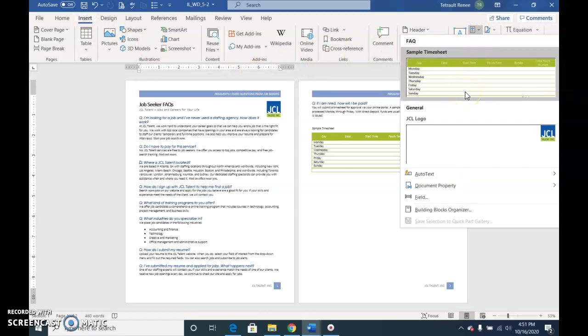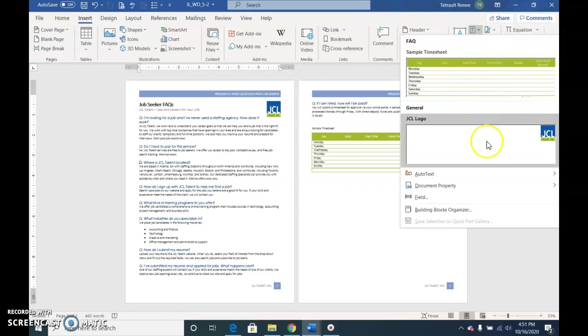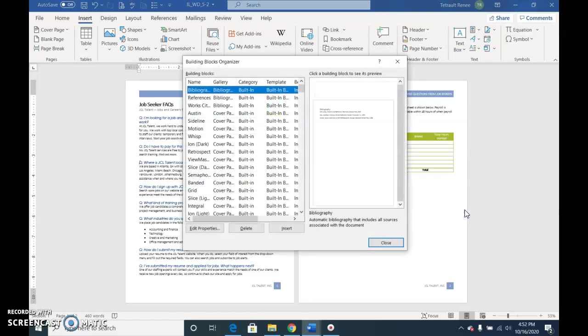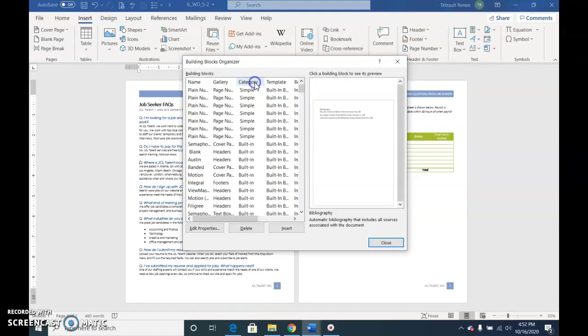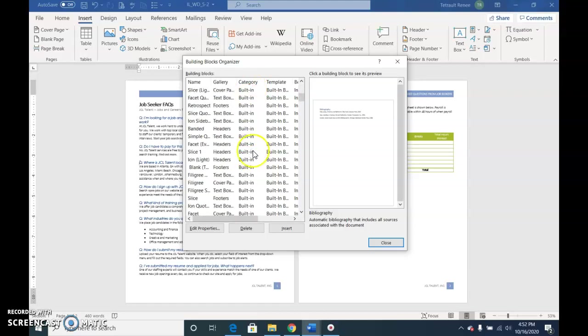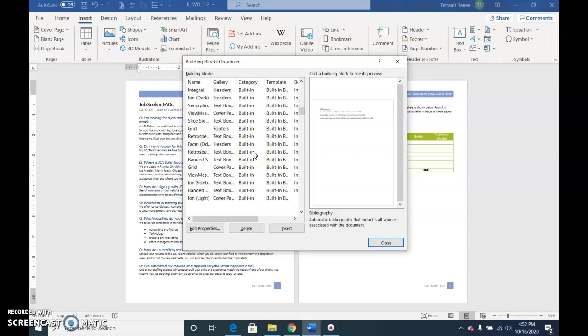To find it, choose Building Blocks Organizer and you can click Category and it puts it in order by category. You're going to scroll down and you'll probably see FAQ as the item that we're looking for.